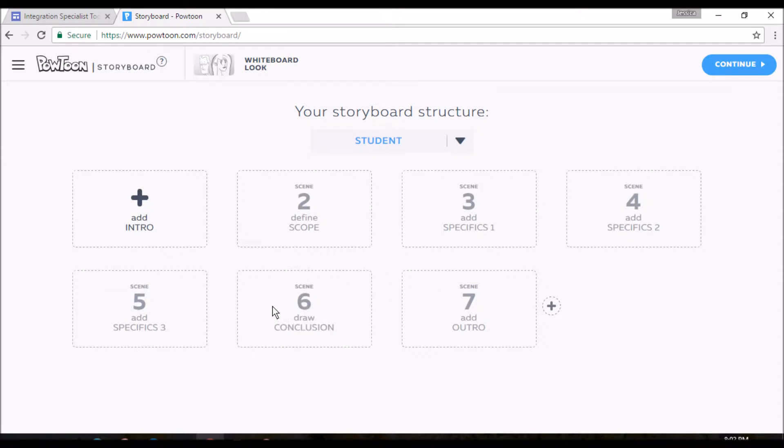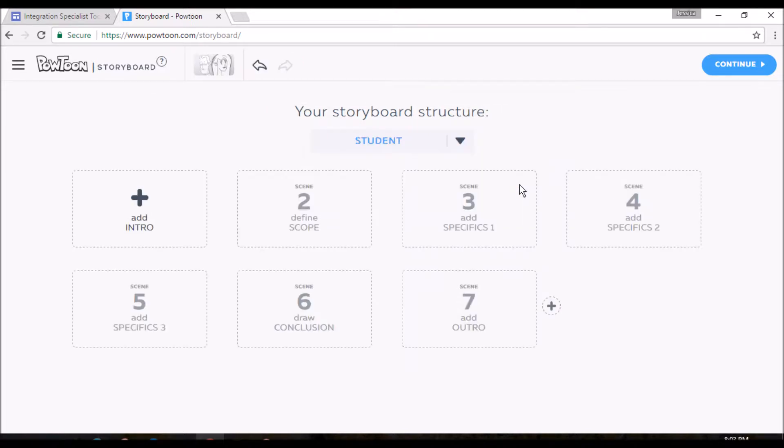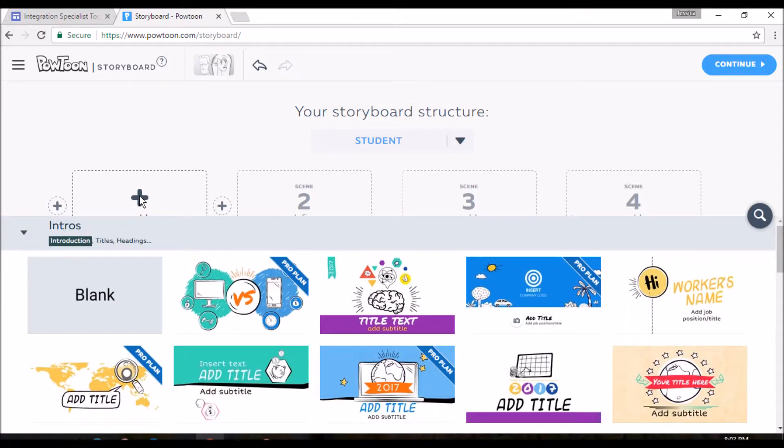And you can do it as a student, you can do it as a teacher, you can do it as anybody, it doesn't matter. So we'll stick with student. So first thing we're going to do is we're going to click here and we're going to find a template for our introduction.